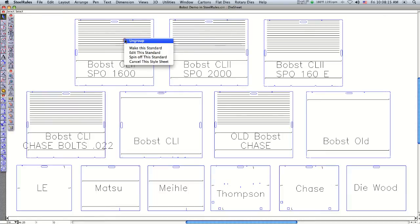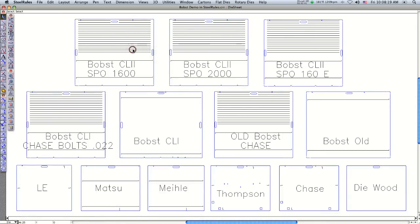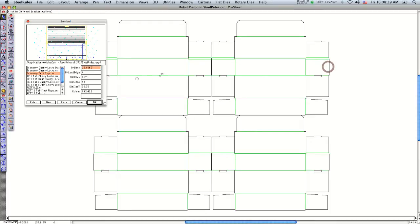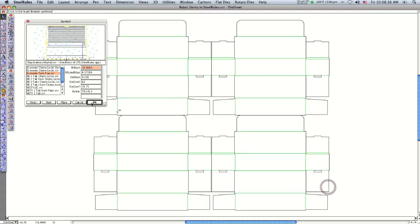I right-click on this die board template and say 'make this standard.' It asks where you want your back breaker knife, so I click on the screen where I want it. Then I indicate where the lead edge breaker knife should be and click OK.